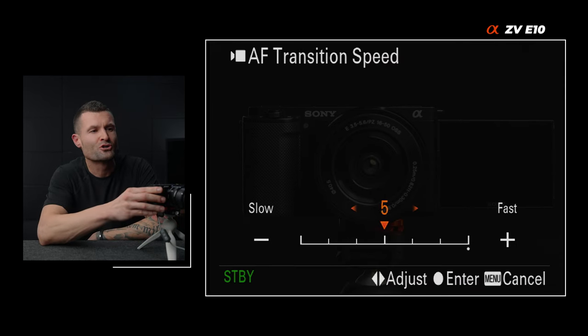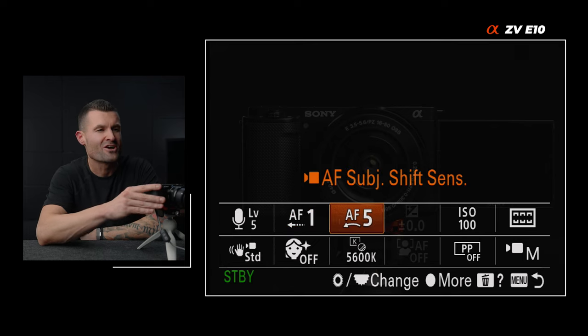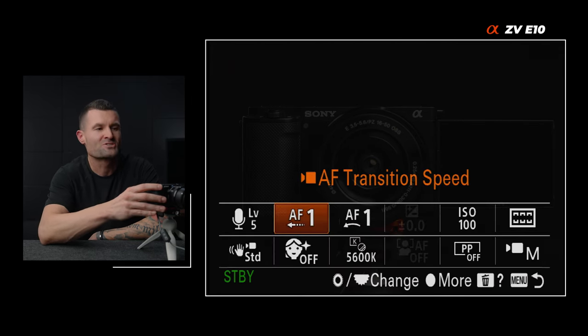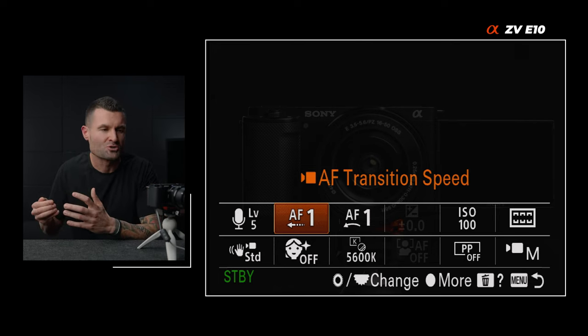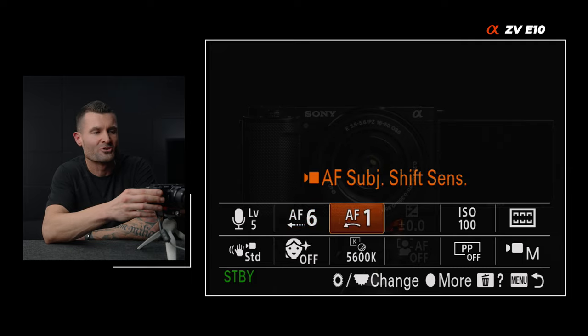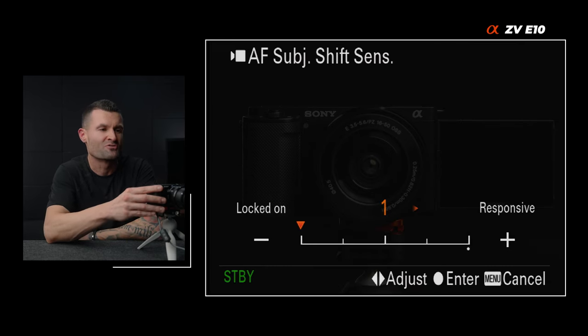Focus speeds — I turn these all the way down for this style of shot. Both the autofocus transition speed and the autofocus subject shift sensitivity I turn to locked on — both as low as possible. That's so the camera locks focus on the subject and it's hard for it to lock onto something else. Also, when these are cranked up too high, what will happen with some lenses is you'll get this annoying pulsing on the edges of the frame. The best way to mitigate that is to turn both of these as low as possible. The autofocus is going to keep up plenty fast with a static subject like this.